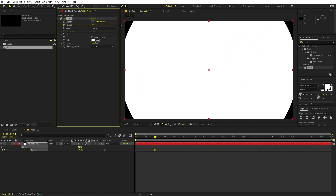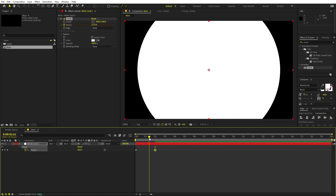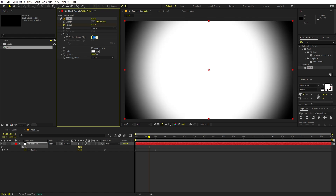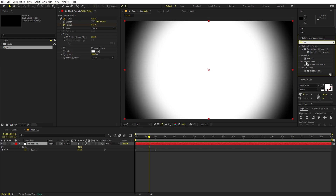Increase the radius so that it covers the entire screen. We can also add a little bit of feathering by selecting it and setting it to around 230 — that looks good. After that, search for another effect called Fractal Noise and drag it onto the layer.